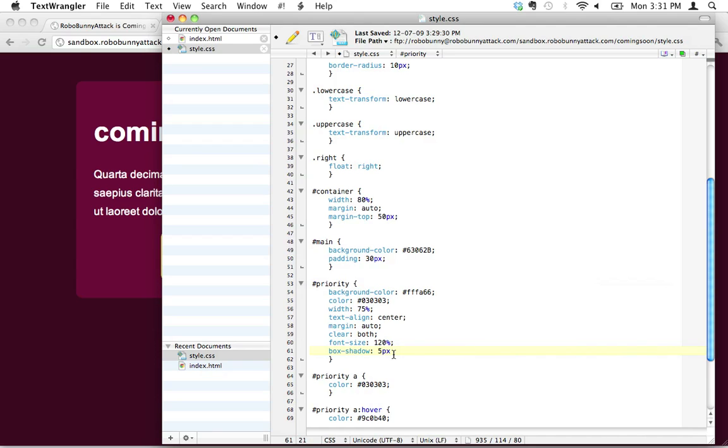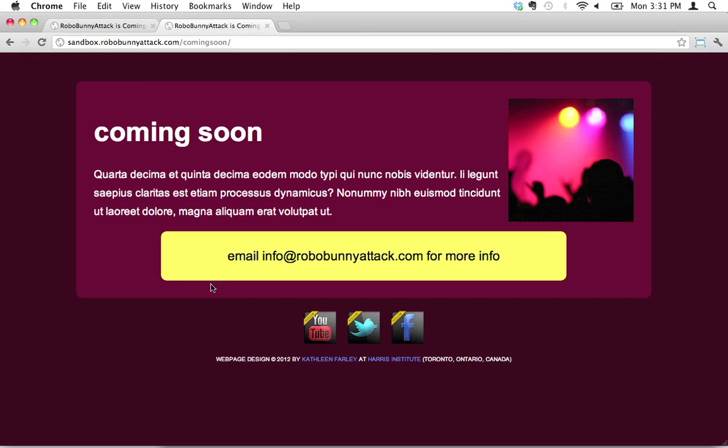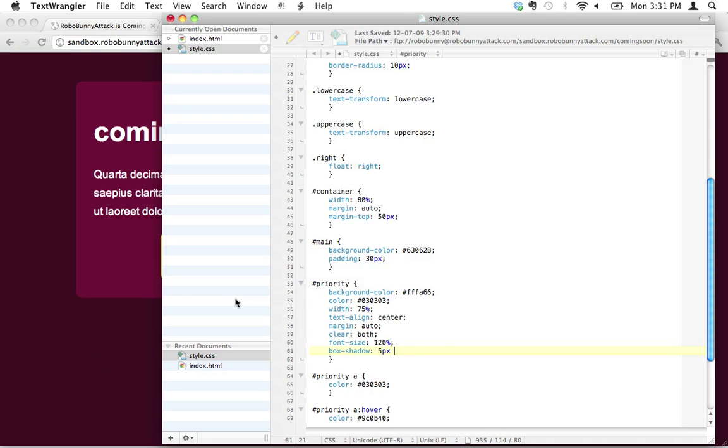I'm not going to put a semicolon there because I've got a few more values I need to put here. The second value is your vertical offset. That's the distance up and down, like the distance it goes from here to here. And so for this, I'm going to put five pixels as well.